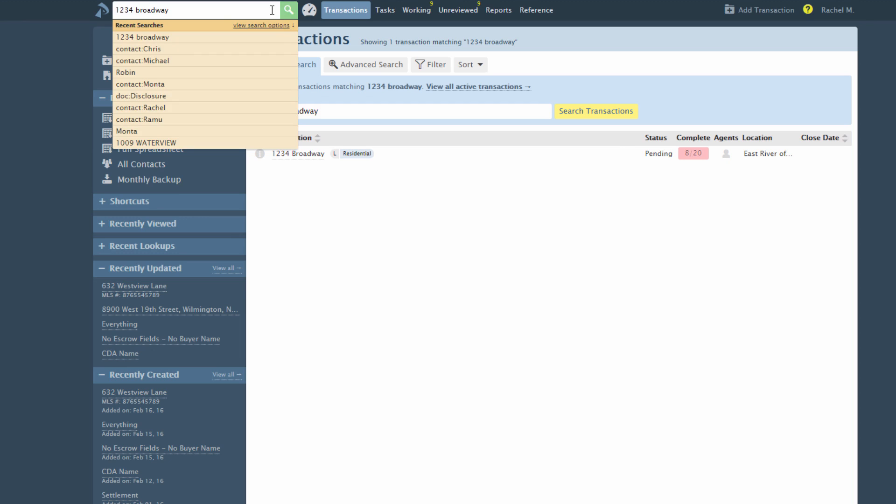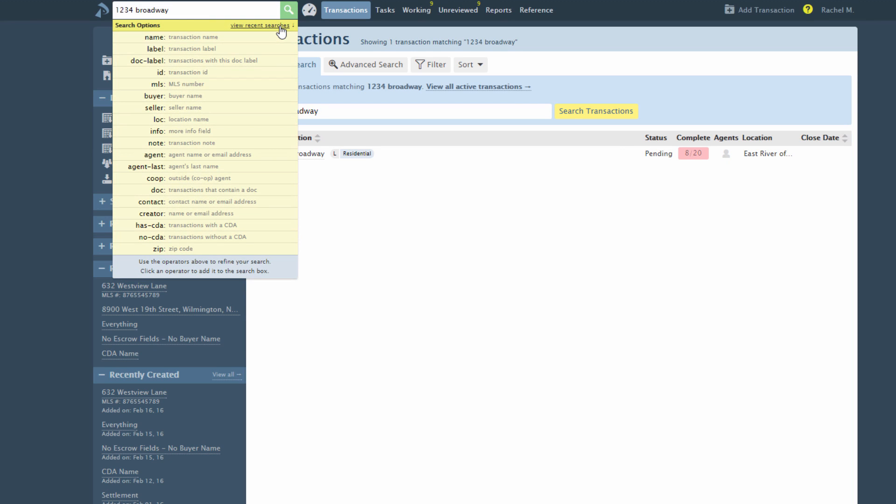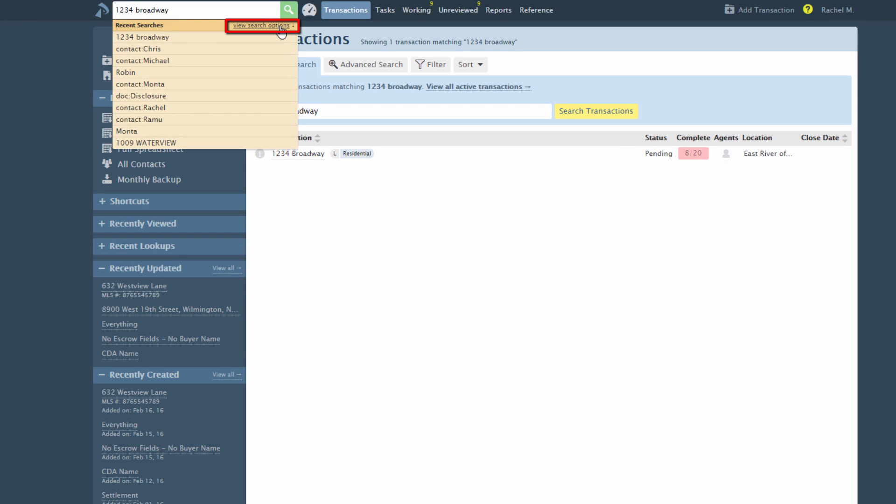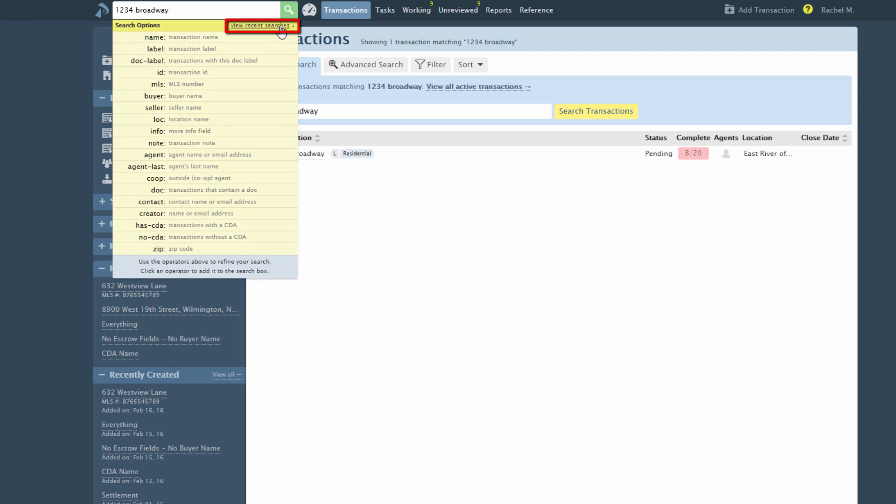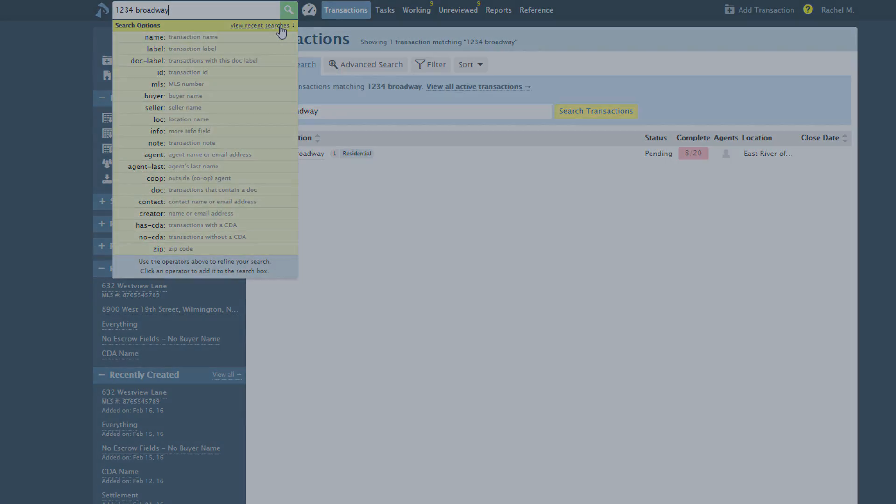You can easily toggle between recent searches and search options by clicking View Search Options or View Recent Searches. The system will remember your last choice.